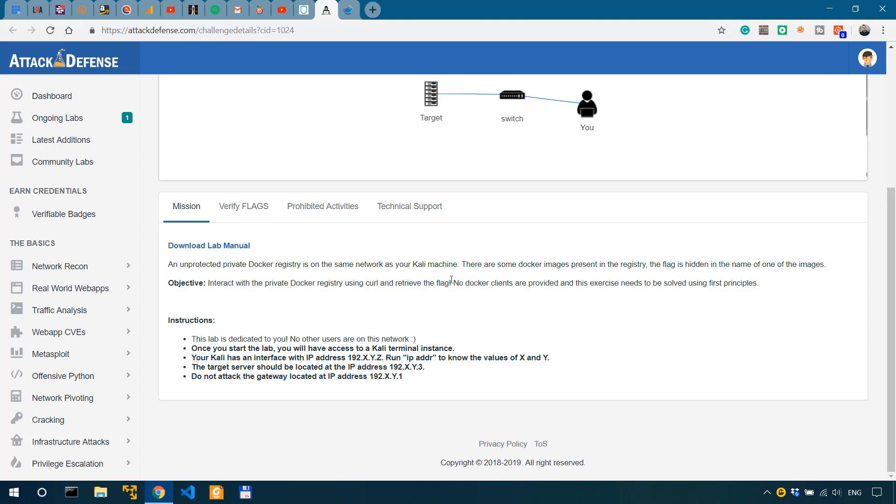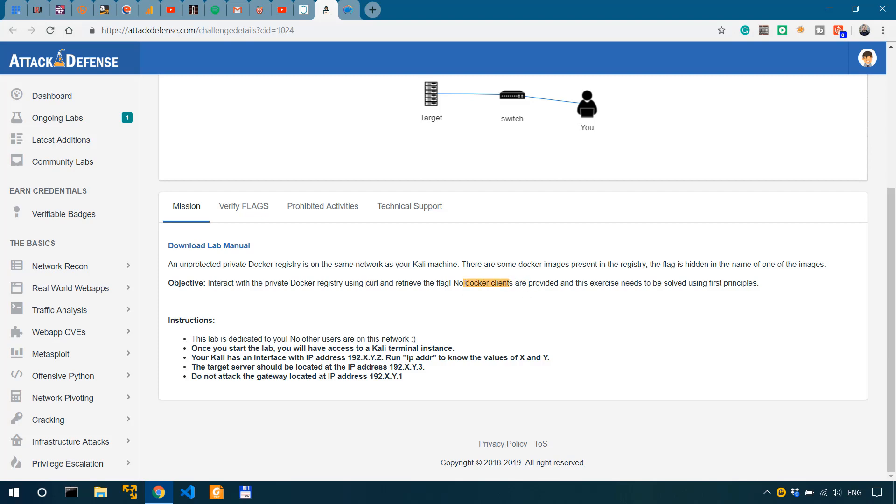As you can see it says no Docker clients are provided and this exercise needs to be solved using first principles, such as using simple tools as they suggest, using curl. So we're not actually using clients.